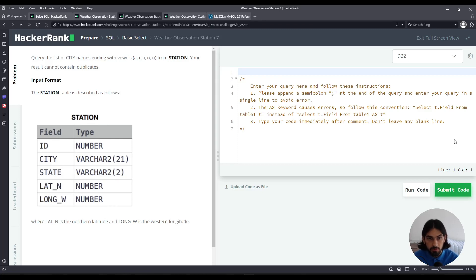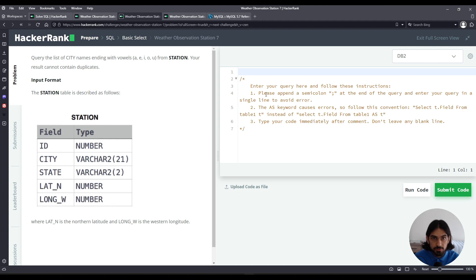Hey everybody, welcome to another lesson. In this lesson, I will do the exercise Weather Observation Station 7 from the subsection basic select of the section SQL from HackerRank.